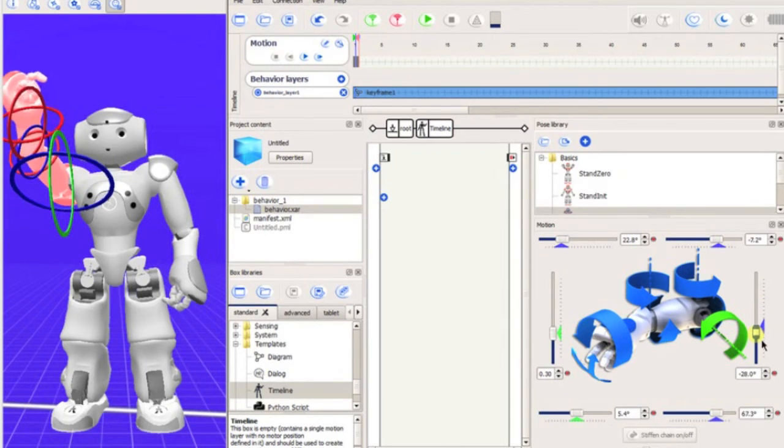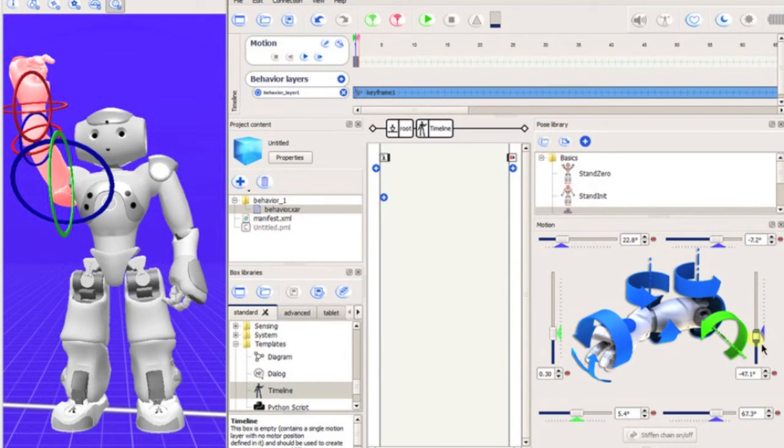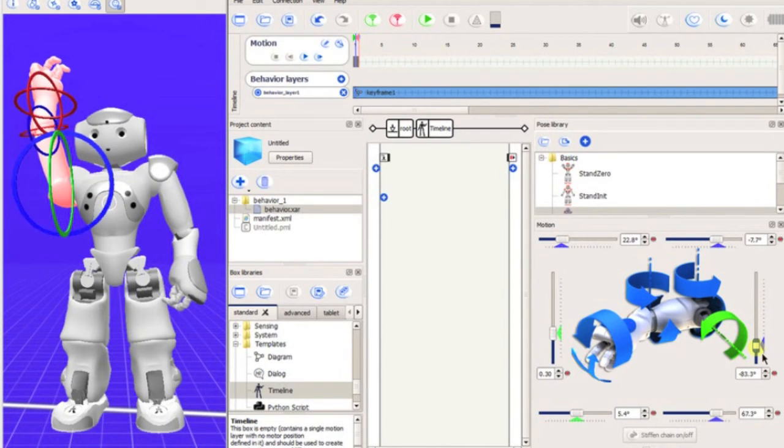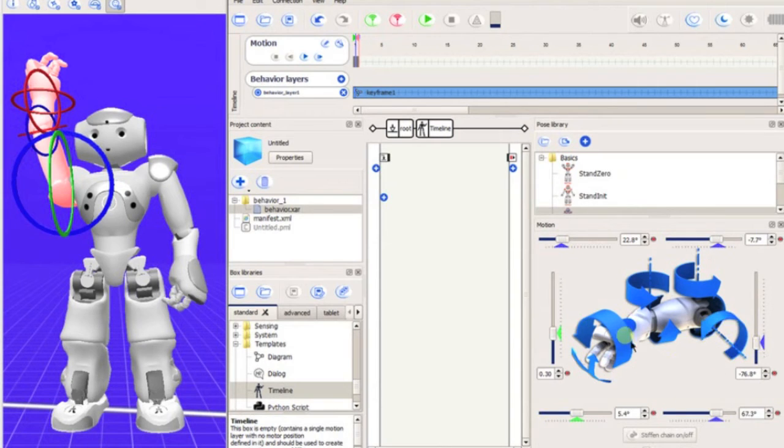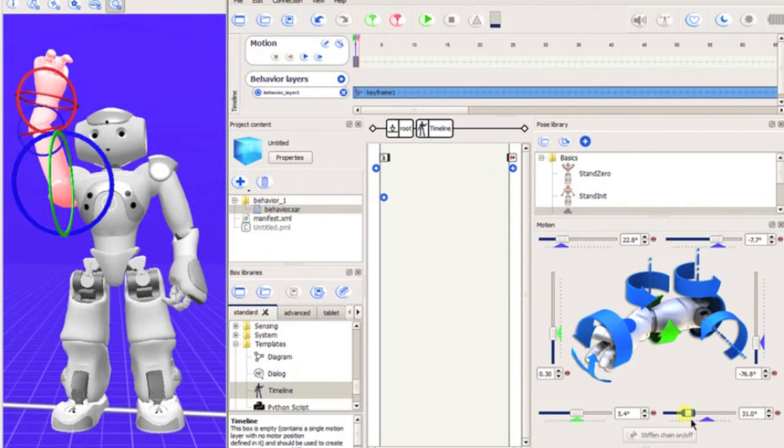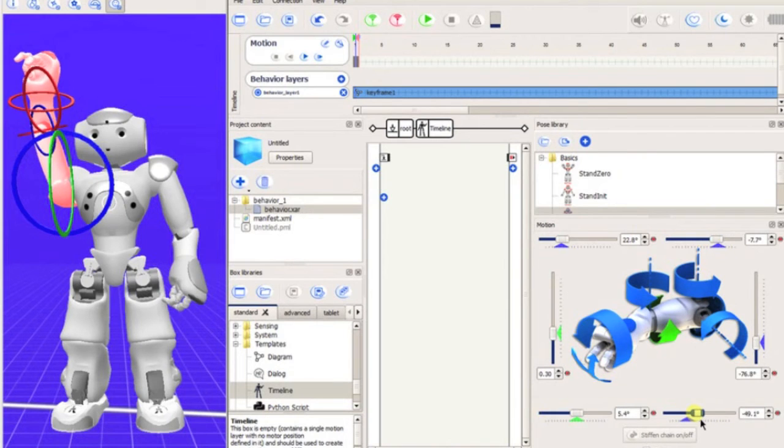Much better is this limb diagram that has been displayed in the bottom right. From here, we can manipulate each joint by using a slide bar. There is still a delay in the motion, so be careful.